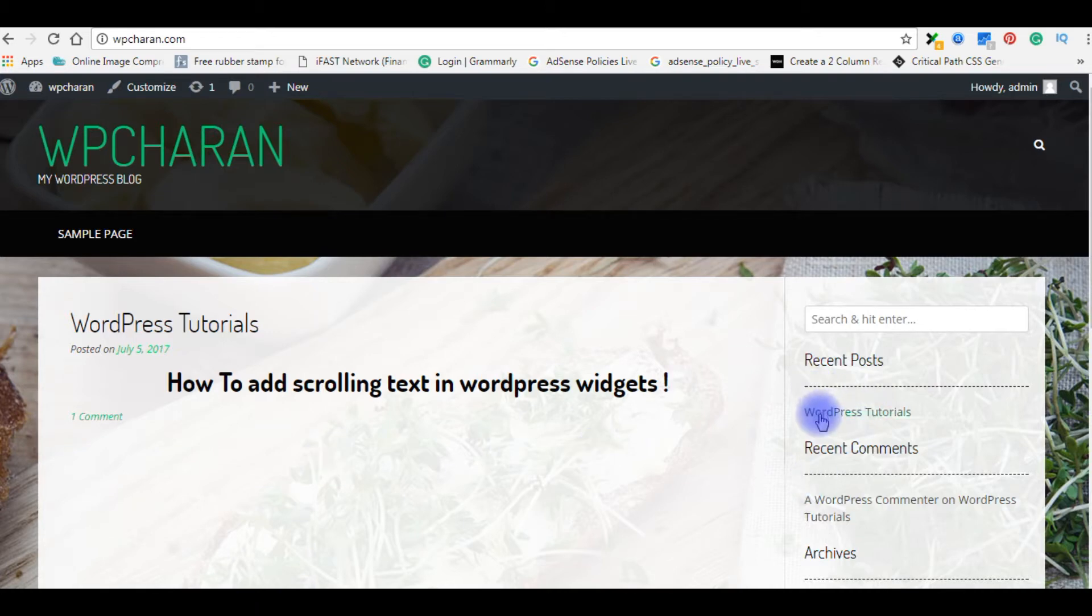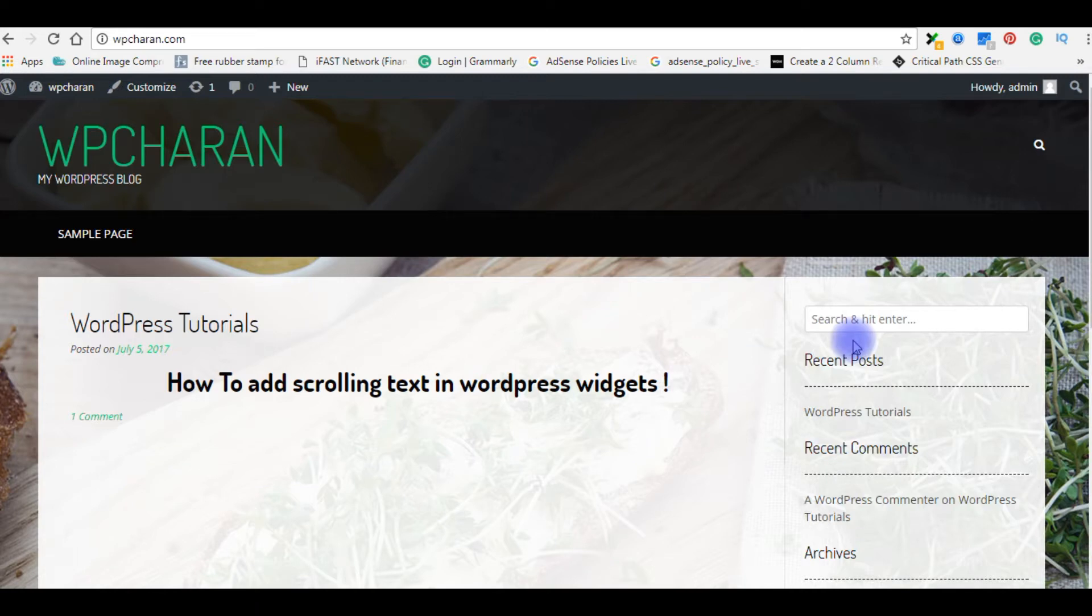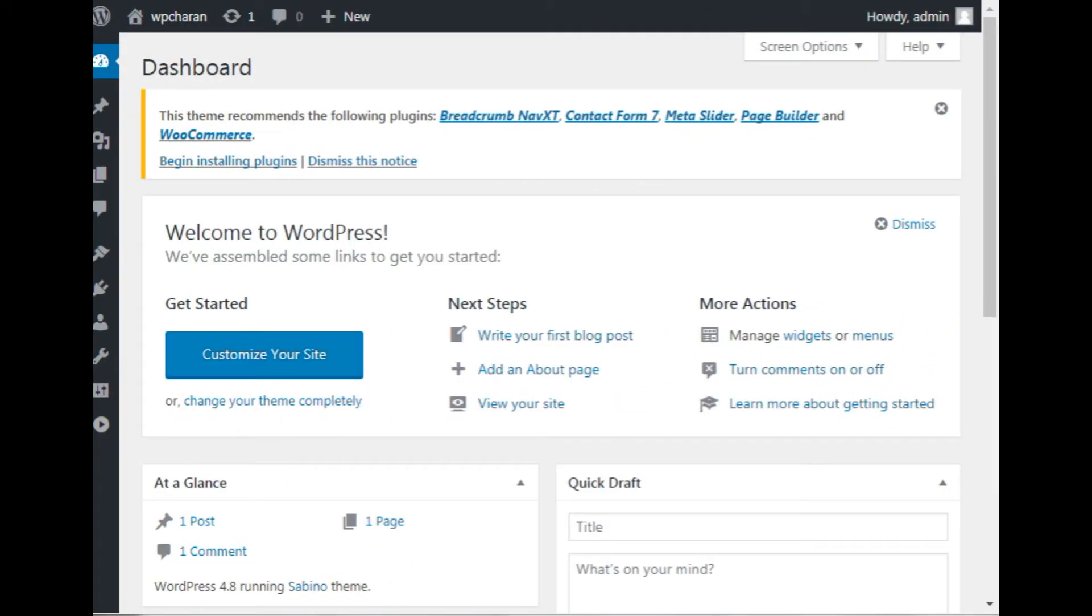how to add scrolling text to the widgets in the left sidebar below this search box, without using any plugins. I simply use the HTML marquee tag. Let's log into my WordPress dashboard. I just logged